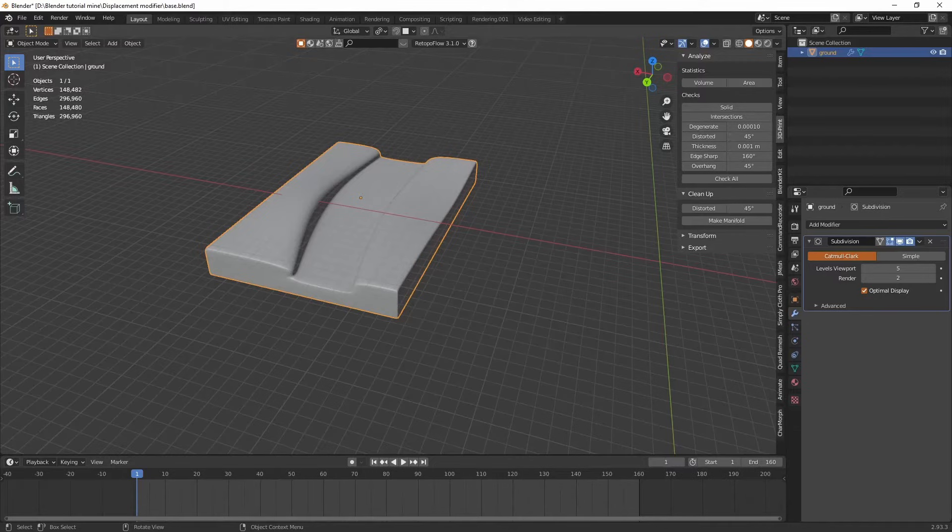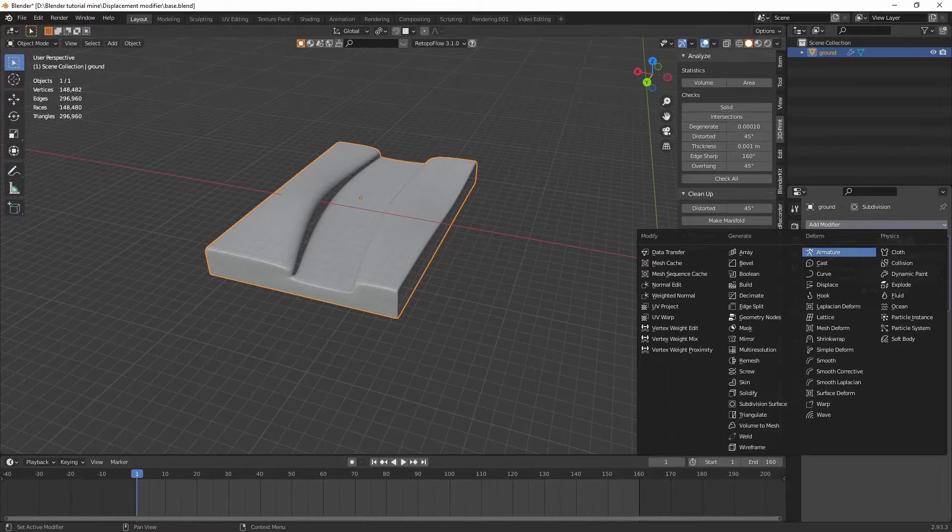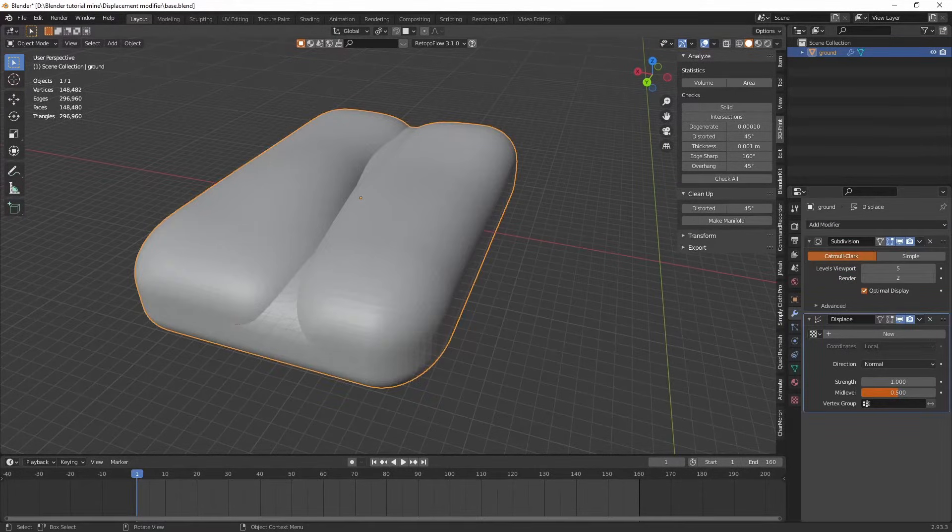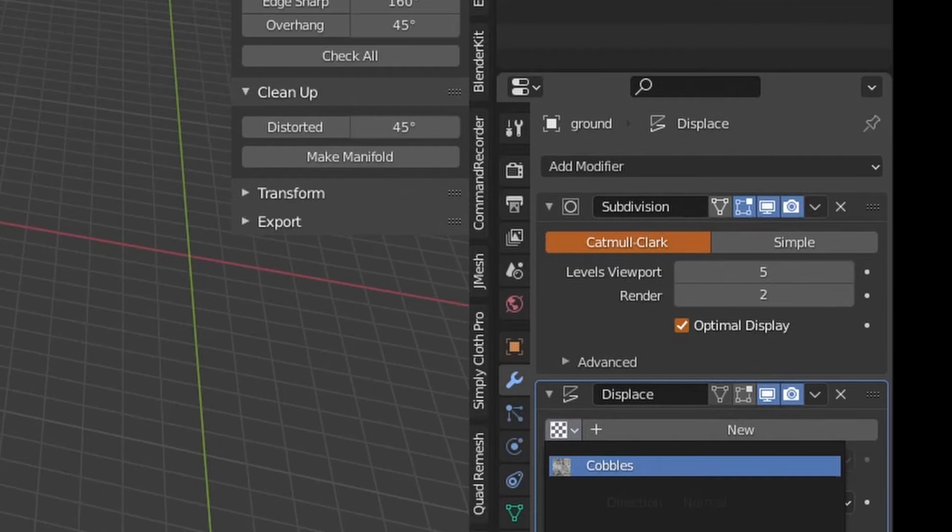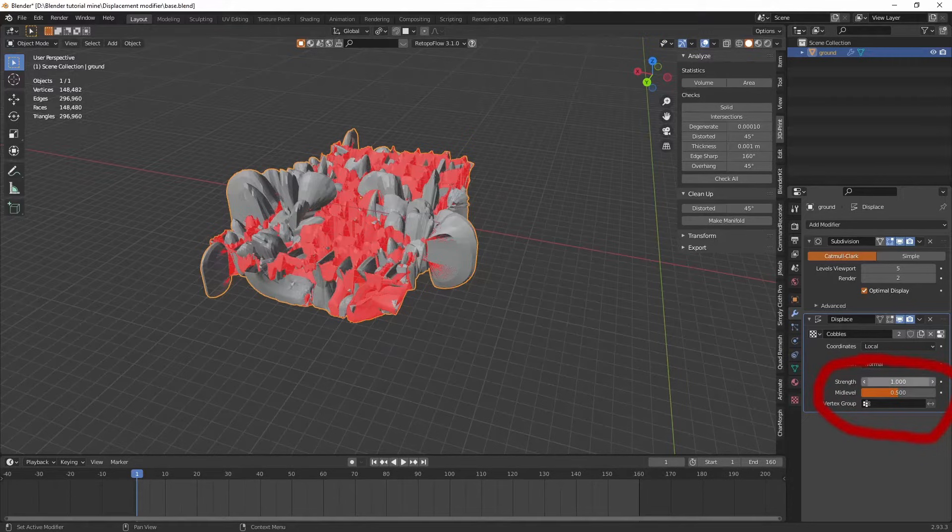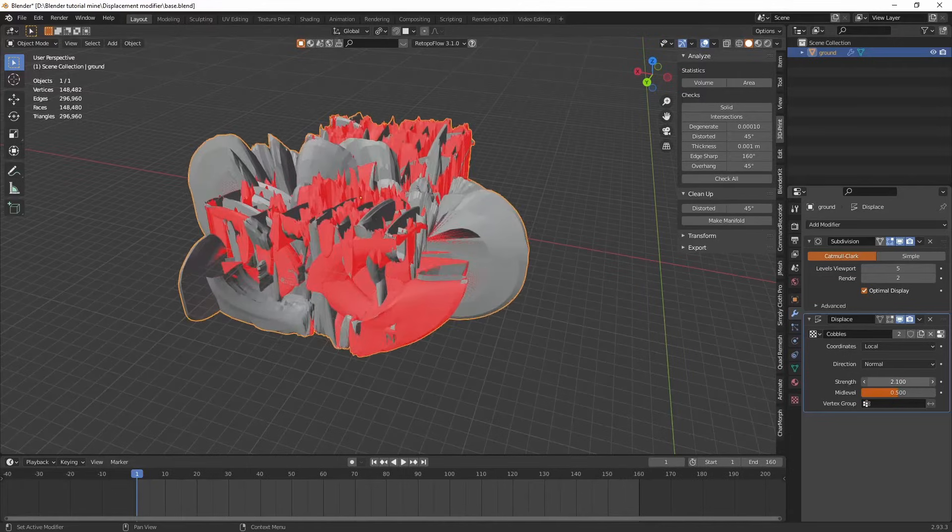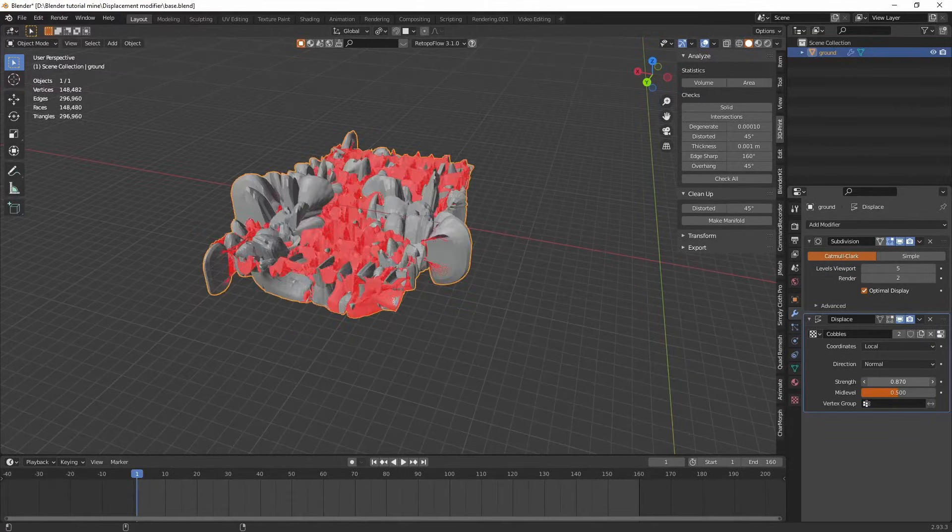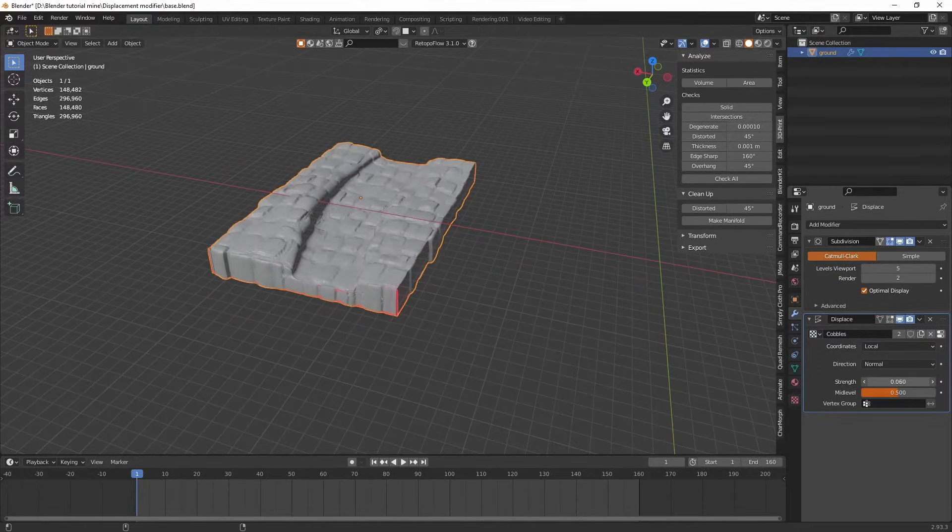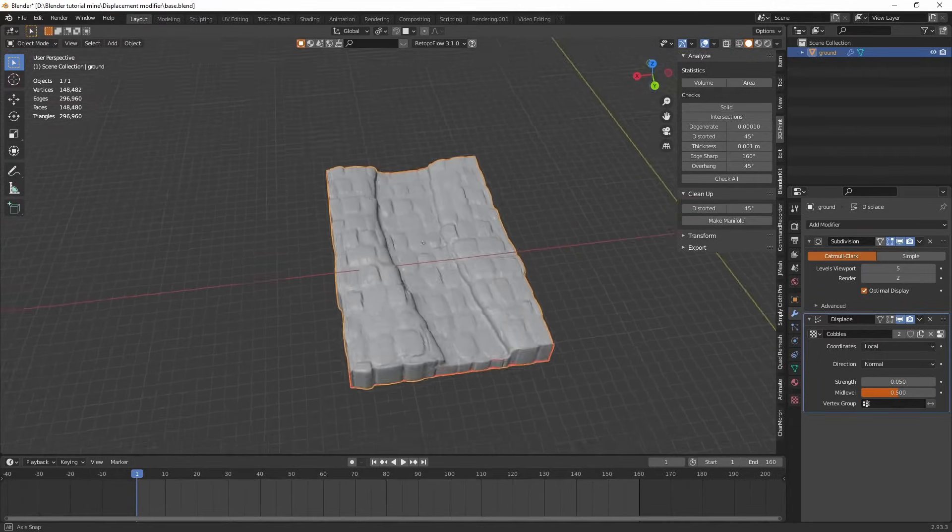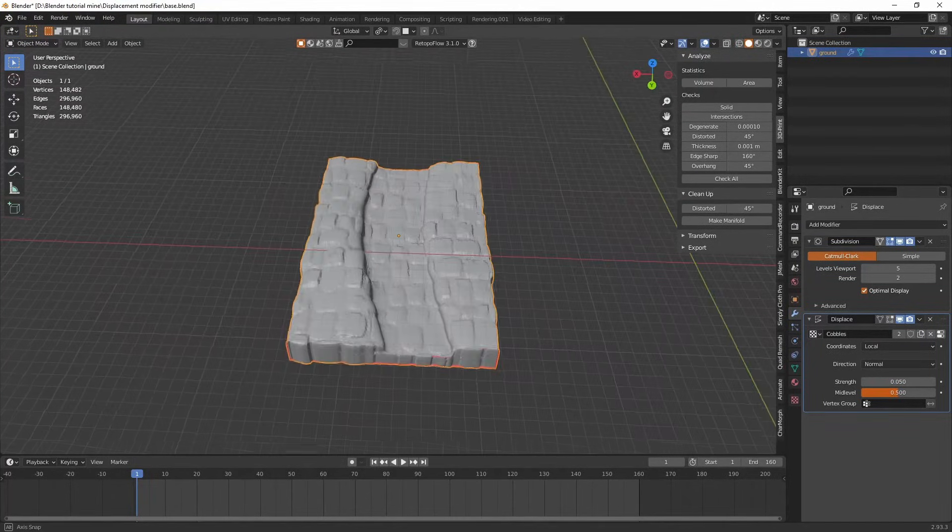But in order to add that texture to this model we can add a displacement modifier. Now it doesn't look very good immediately. But if we look here we have this little checker box thing. That's your textures. If you open it there's your cobbles. And it doesn't look very good at all. But that's because the strength is too much. So if we bring the strength down. Okay. We have some cobbles. That looks very nice. Except it's underneath and it's everywhere.